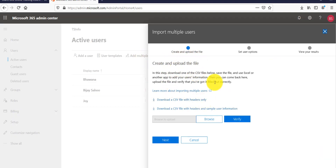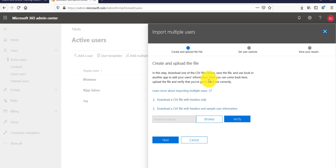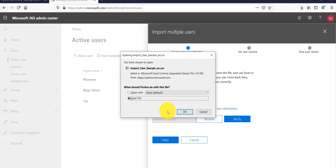Once you click 'Add multiple users', you'll see you can create and upload a CSV file with your user details. Upload it and click Verify so it will check whether the format is correct. To know the format, Microsoft provides two sample options: one is to download a CSV file with headers only, and the other includes some sample user information as well.